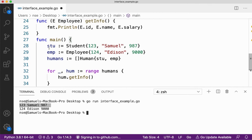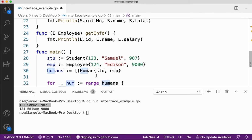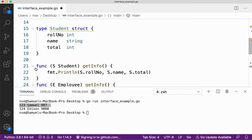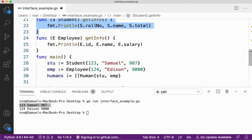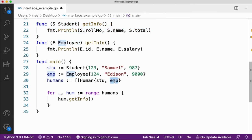I've created two types — stu and emp — with some data. When I range over humans, first time hum is stu, second time it is emp. When hum is stu, internally I'm calling the getInfo method of the student type. Then hum.getInfo calls the emp method next. This human interface can access any of the methods of any of the structures, depending on what I'm getting at that time. Since it's the upper-level type of both structures, this is how interfaces are implemented.